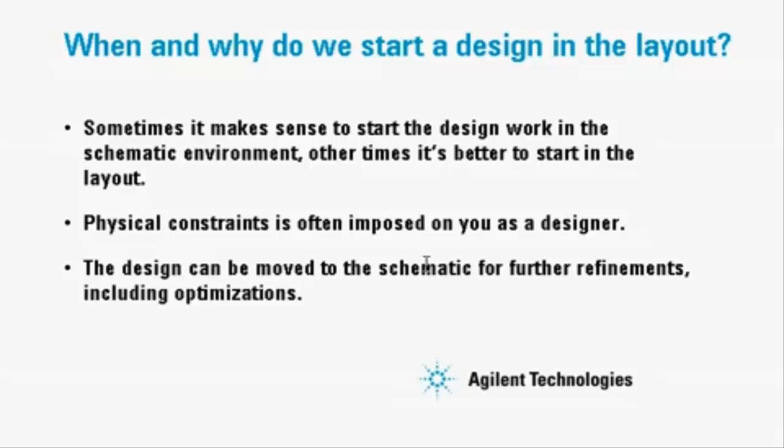A common problem is physical constraints, which can make life very hard for you as a designer. Sometimes it's much easier to start in the layout figuring out how to partition and layout your circuit.